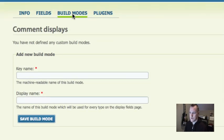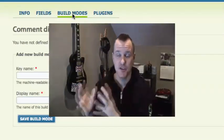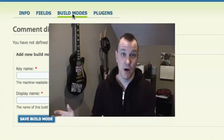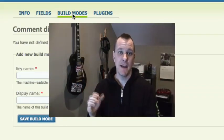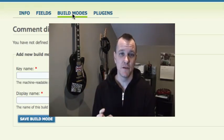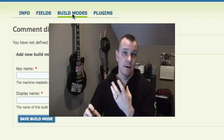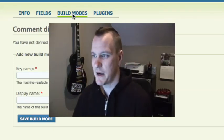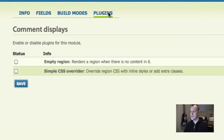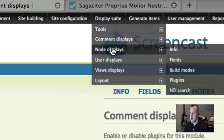Then you have Build Modes, which are awesome. Normally when you build your content you have teasers, full nodes, RSS, and search displays. Display Suite allows you to customize and add your own build modes. You can make up a name for your build mode, organize your content in a specific way, and reuse it. This is especially powerful in Views — you can say 'in this view, display my custom build mode' which can be laid out any way you want. There are also plugins where you can override CSS very simply.